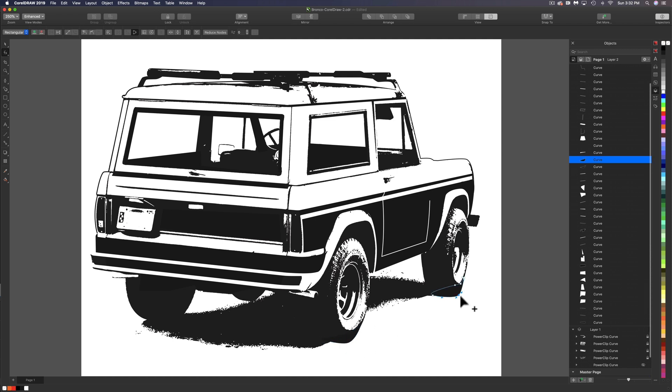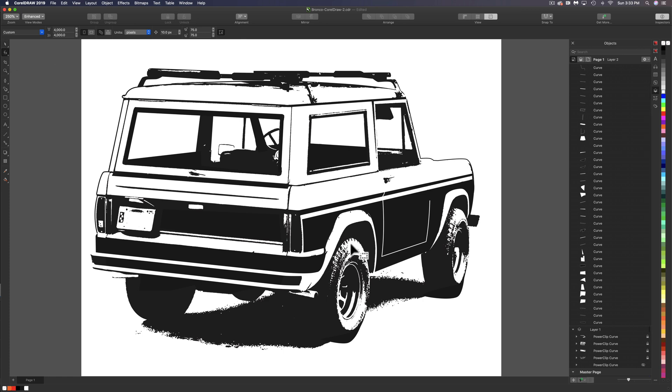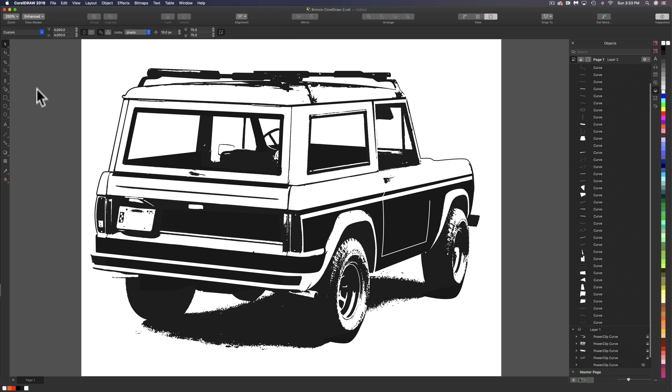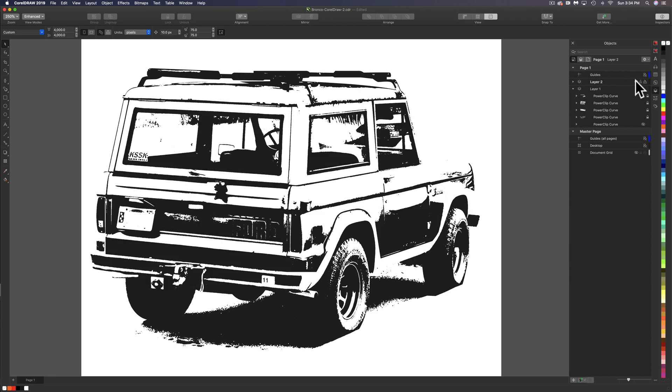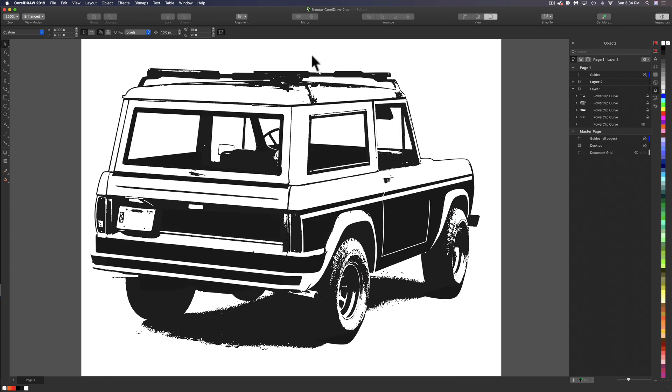The only areas that sort of bother me are these tires, which I just approximated the bottom of them. And we could just pull these points around until they start to look correct. Let me turn off the visibility of this top layer too with all the clean vector shapes. Here it's looking pretty rough. And if I turn those shapes back on, you can see how far we've come.